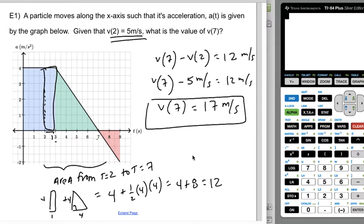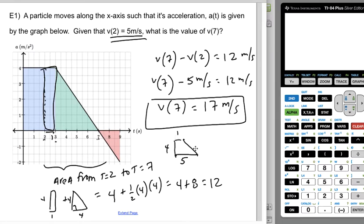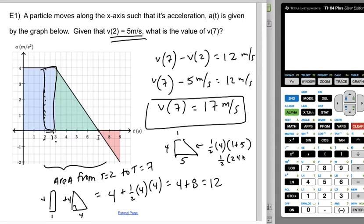The other way to do this is to treat the shape as a trapezoid. It would have one base of five (from two to seven) and another base of one. The area would be one-half the height times the sum of the bases: one-half of 24, which still gives you 12. Either method gives the same answer.